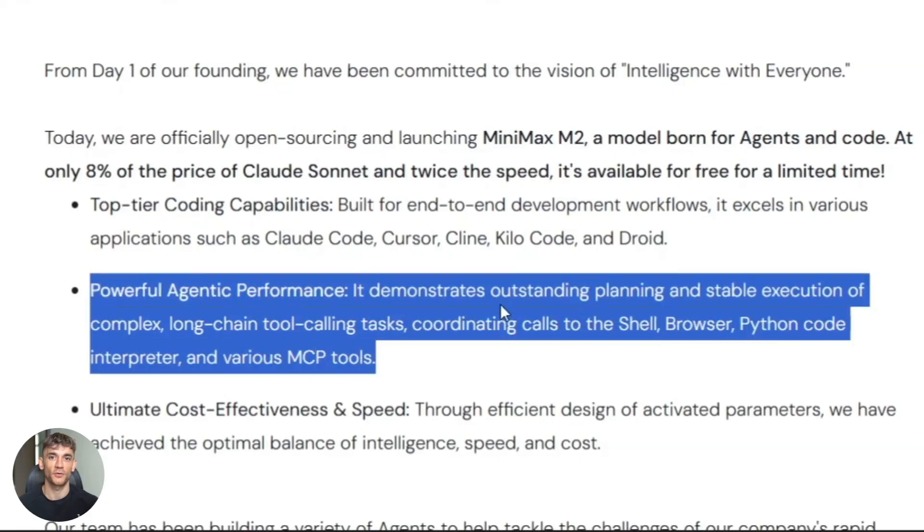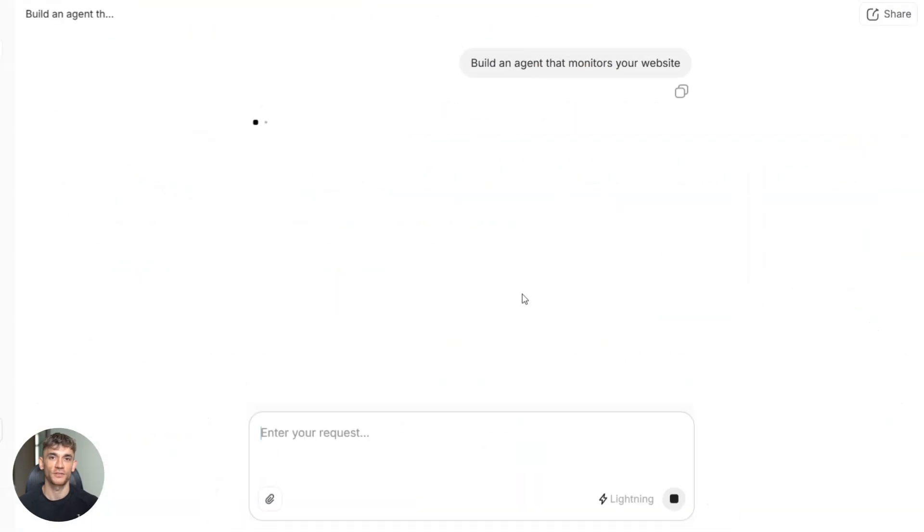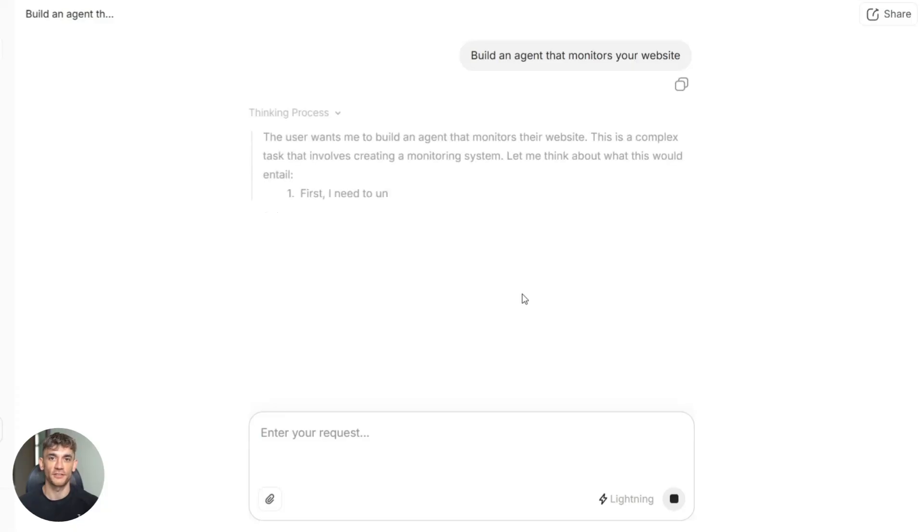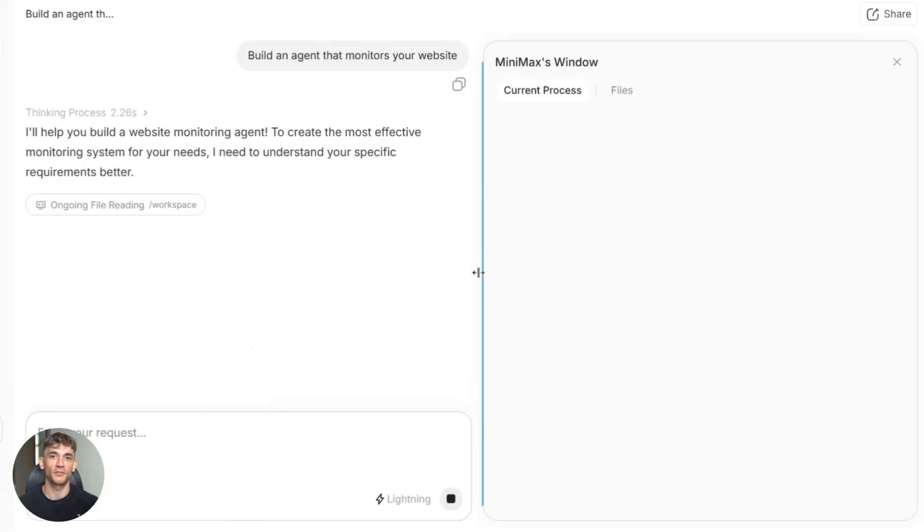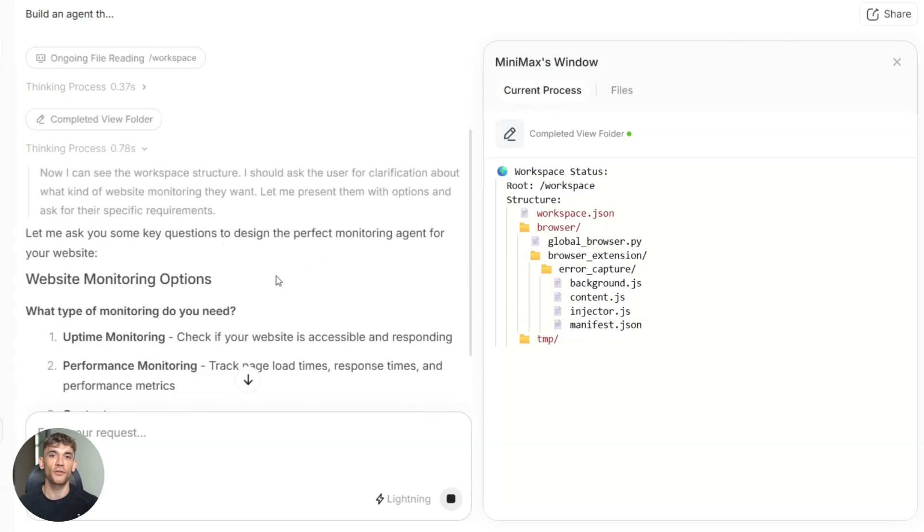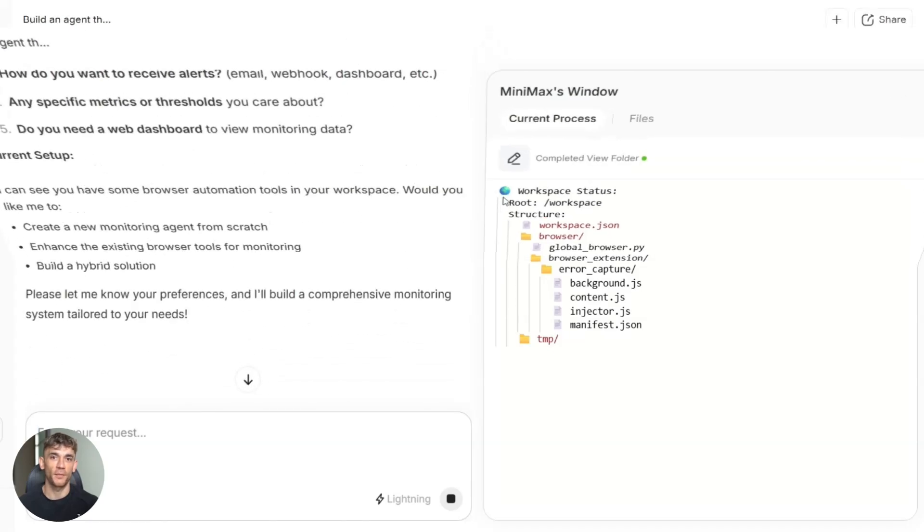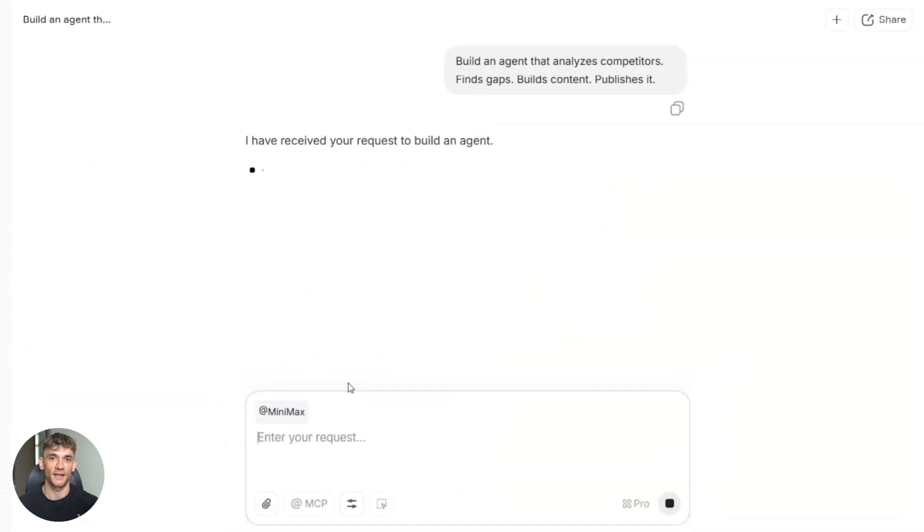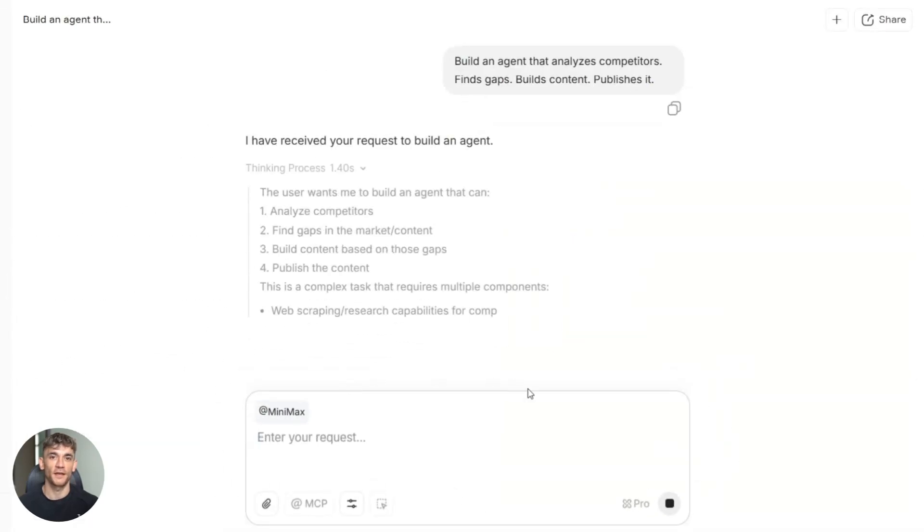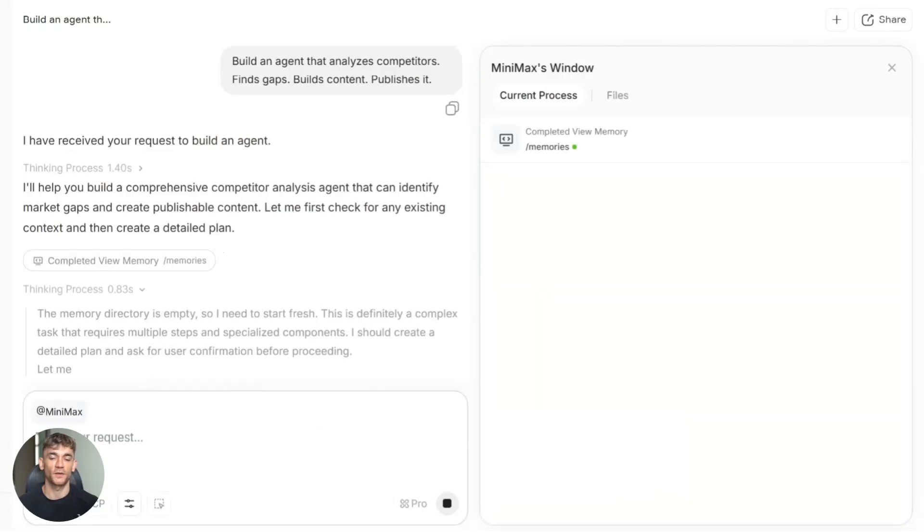Here's what you can actually do with it. Build an agent that monitors your website, finds bugs, fixes them, tests the fixes, all automated. Build an agent that reads customer emails, figures out what they need, writes the perfect response, sends it, done. Build an agent that analyzes competitors, finds gaps, builds content, publishes it, all while you sleep.